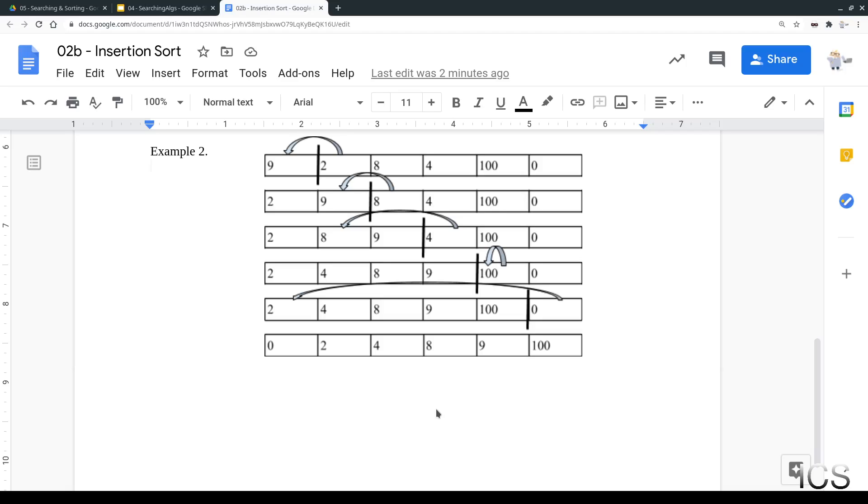So insertion sort and bubble sort are actually called n-squared algorithms, meaning however number of values in your list, square that value, and that's the number of steps, computational steps, that it could take to sort it in the worst possible case. So with six, we could expect in the very worst, 36 steps.